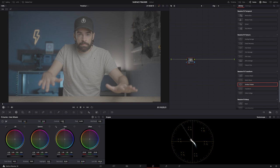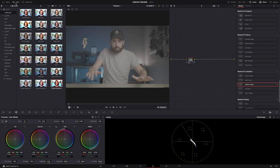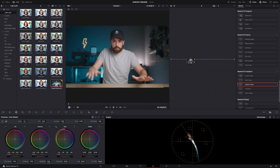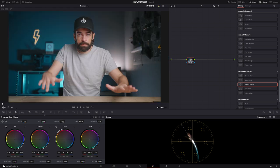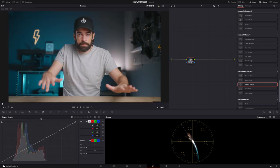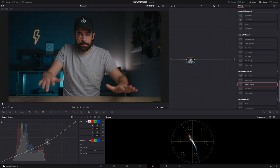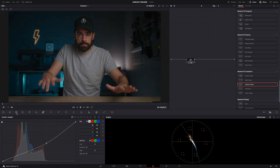DaVinci Resolve needs a lot of contrast to get good tracking. If there's not enough contrast, the results won't be that good. So I'm just going to use one of my LUTs here and then increase the contrast a little bit more.